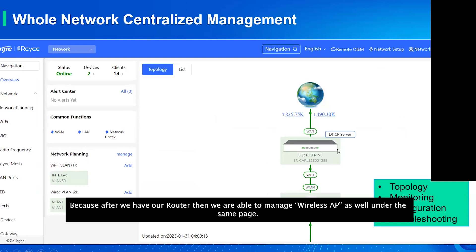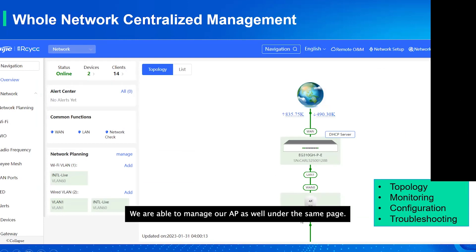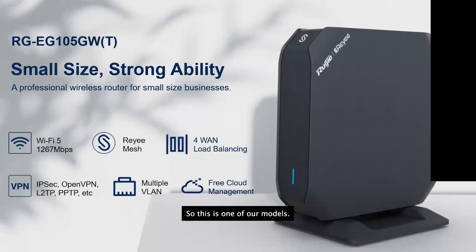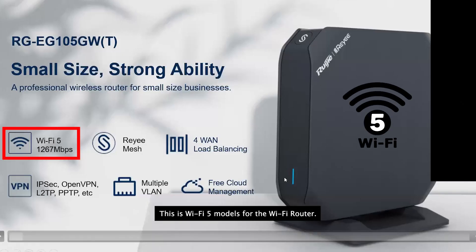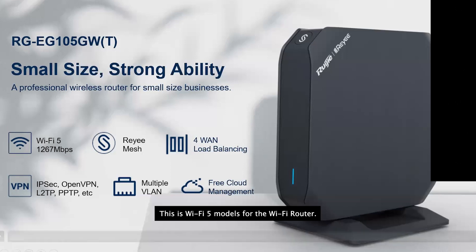We also support full network centralized management. After setting up the routers, you're able to manage the APs as well from the same page. This is the Reyee Cloud centralized management platform.